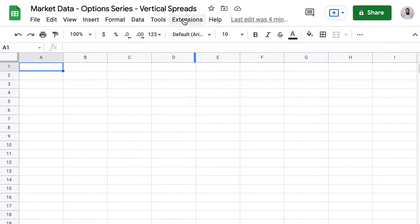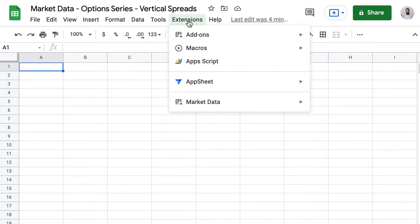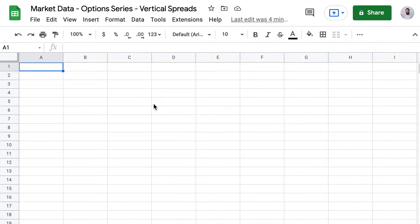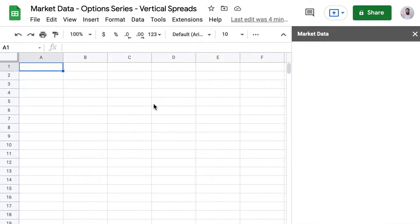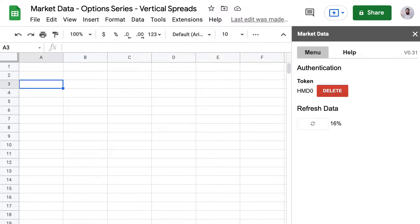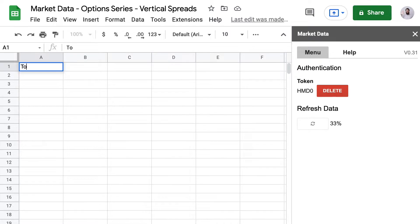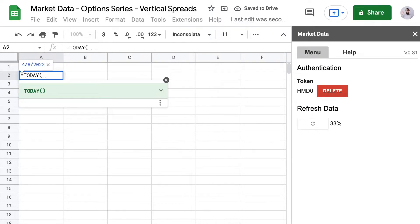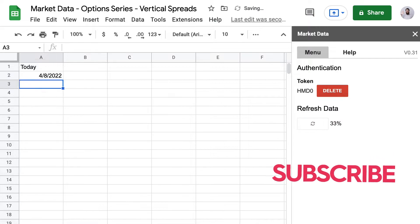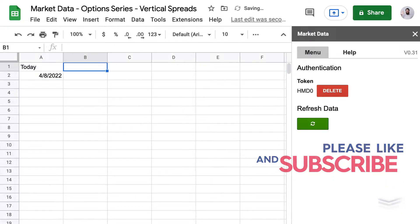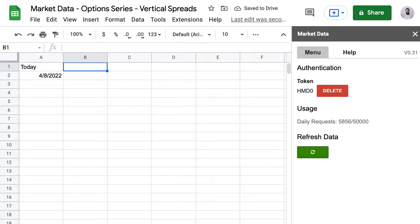Hello Market Data Subscribers. Welcome back to our Options Series. Today we're going to learn how to track a vertical spread in Google Sheets using the advanced parameters of the option data formula. And today we're going to take a look at the entry price this time. Now before I go any further please remember to like and subscribe so that YouTube will let you know about the new releases in this series. Let's get to it.